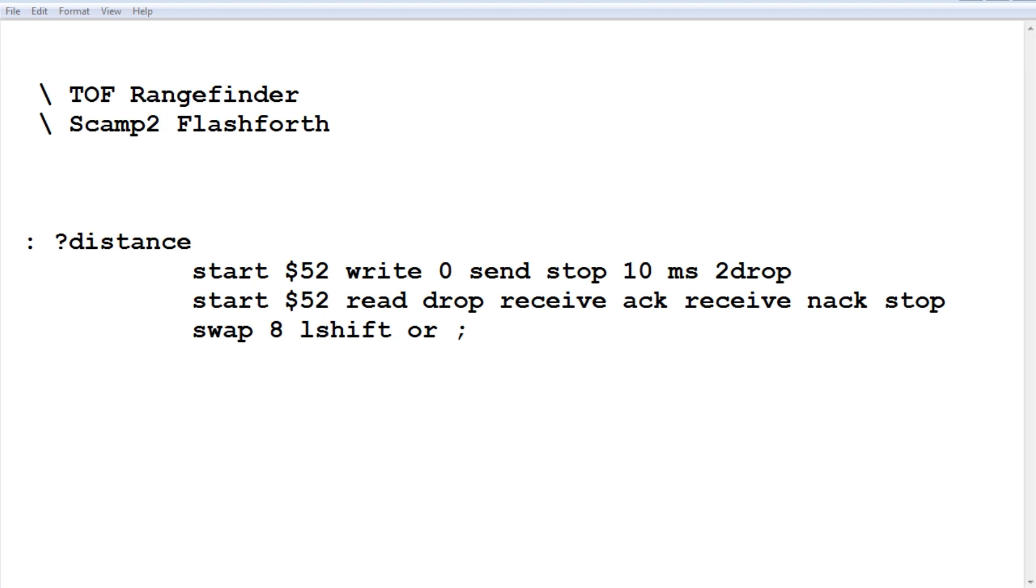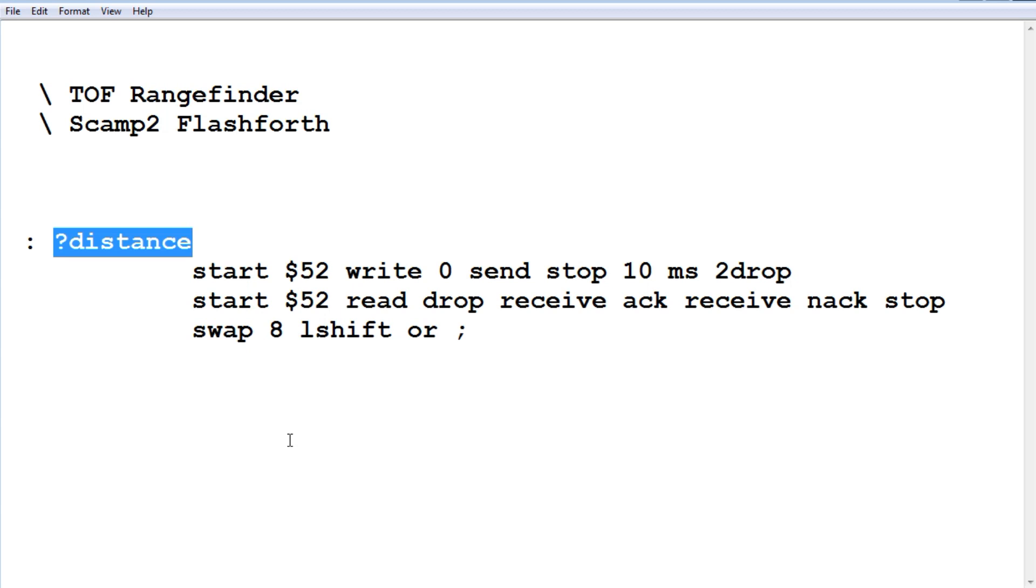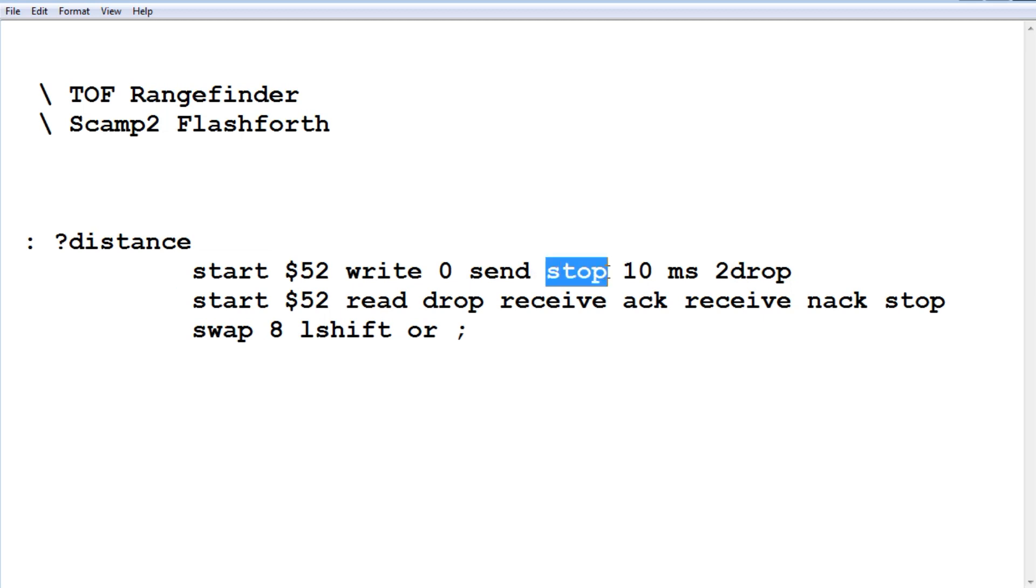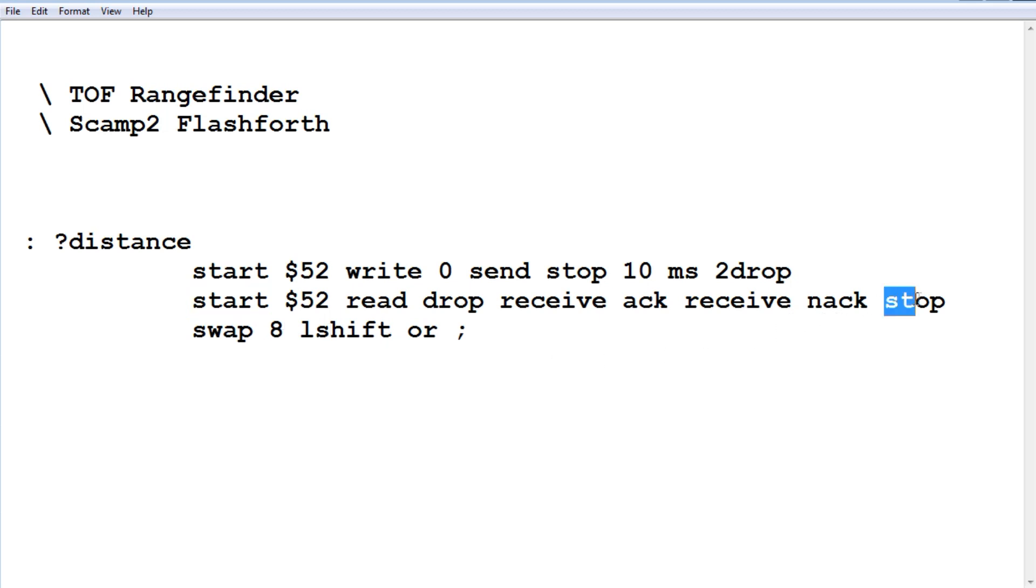Okay, here's the code running on the SCAMP2 board. It's very simple. The program is called question mark distance. We run that whenever you want to get a distance measurement. The code has two I2C commands. Here's the first one—there's our start and there's our stop. And our second one is right here—there's our second start and our second stop.